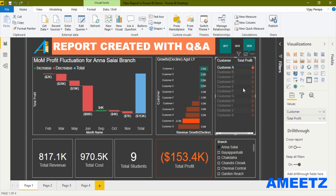Looking at a specific customer, in the month of September they are slightly profitable, but in all other months they are actually loss-making. We can create this report very quickly using Q&A. Now let's jump into a new page to create this entire report.